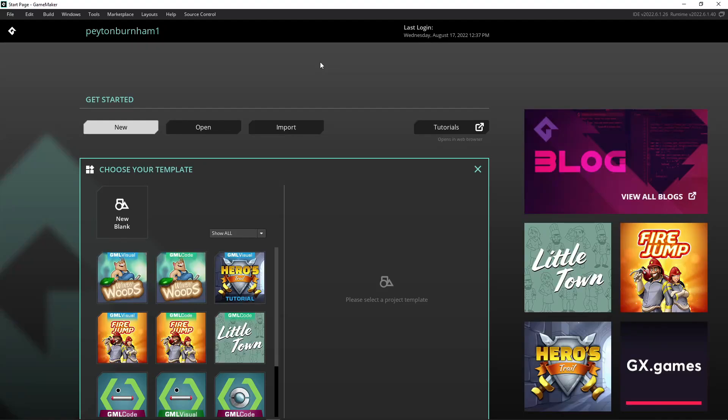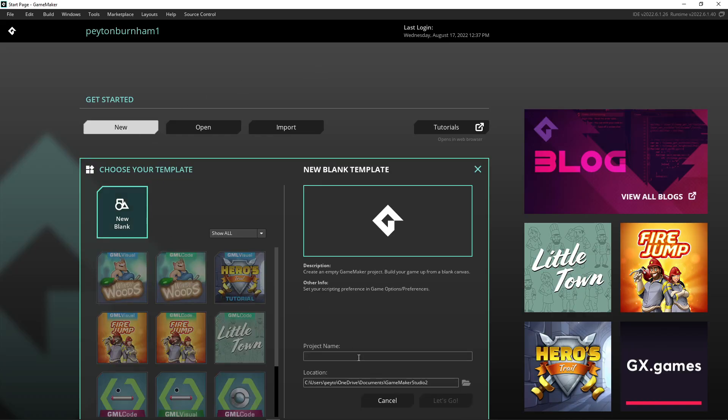Hello and welcome! Today I'm going to very quickly walk you through how to do movement and collisions in Game Maker from scratch. So we want to create our new project, use the blank template, and then name your project. And let's go!